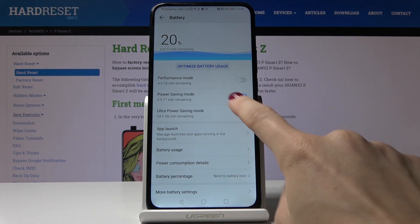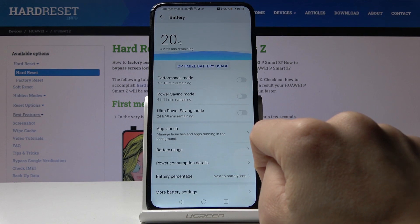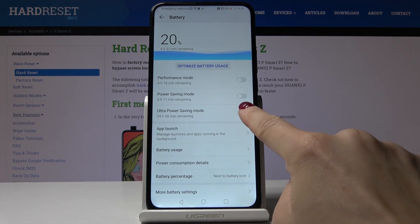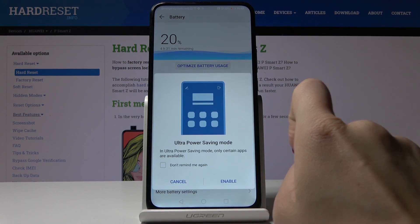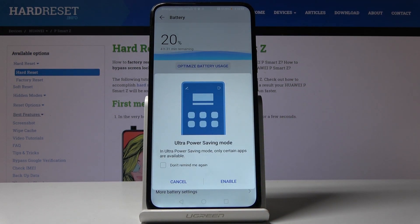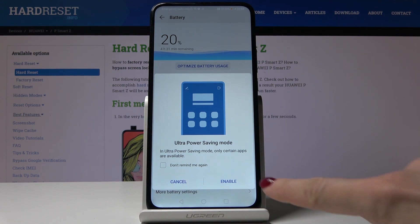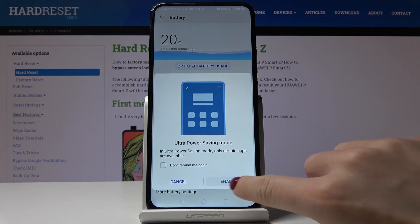Just switch off this one and activate ultra power saving mode. In this mode, only a few applications will be active — specifically phone calls, messages, and contacts. Nothing more. Just click enable to activate it.